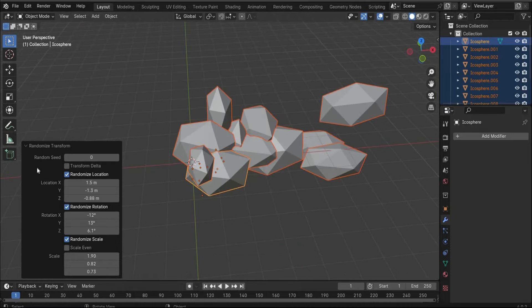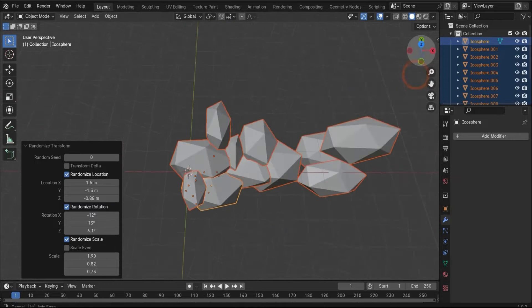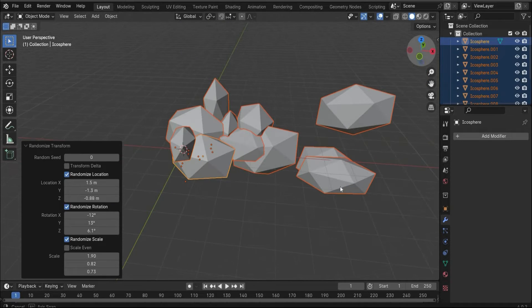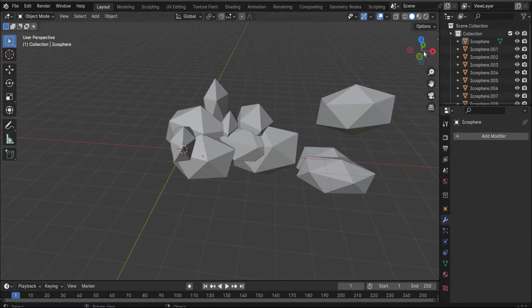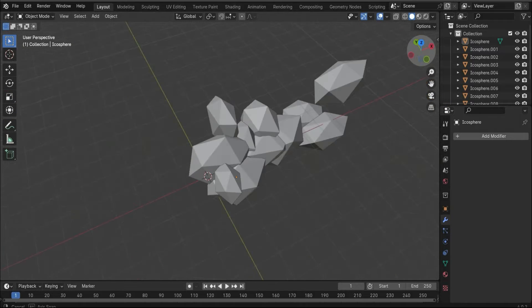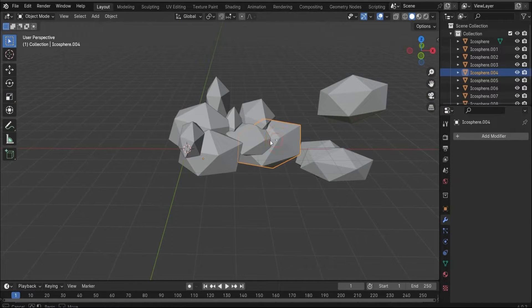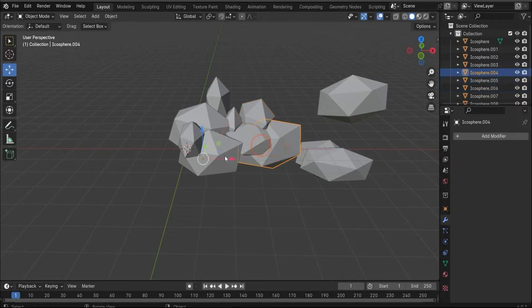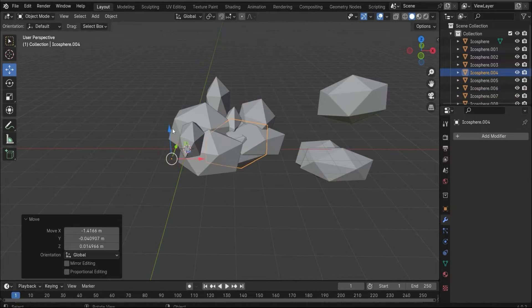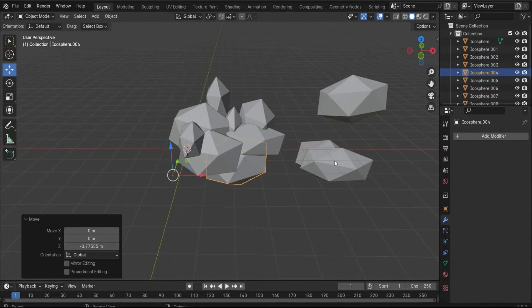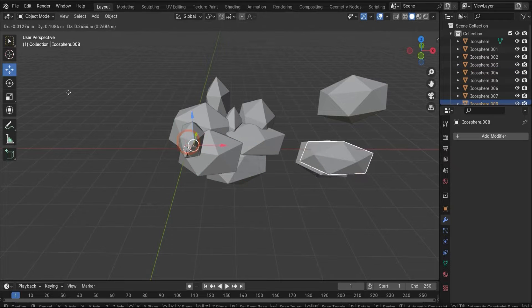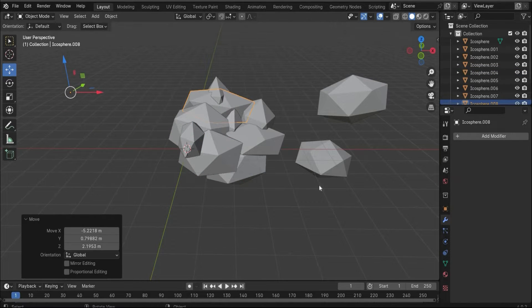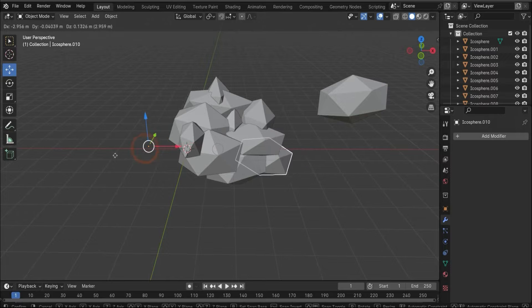Here we can play now with our values to something like this. Use the location, the rotation, and the scale to get different shapes of our icosphere. Now you can look up what looks natural and what not, and here also change separately the positions of the icosphere to get a cool result.